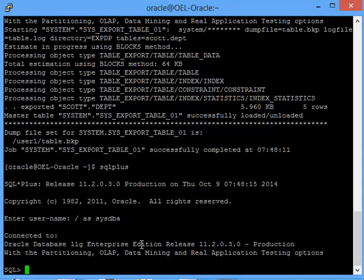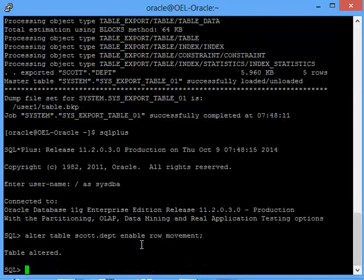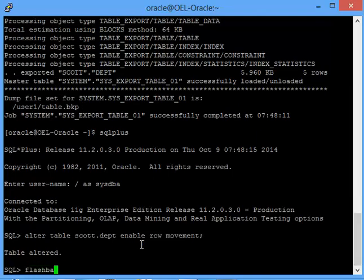Now I'll be doing a flashback of this table. Before you do the flashback, first thing you have to do is you have to enable row movement on the table: alter table scott.department enable row movement. Once I do this, I will be able to now flashback the table.